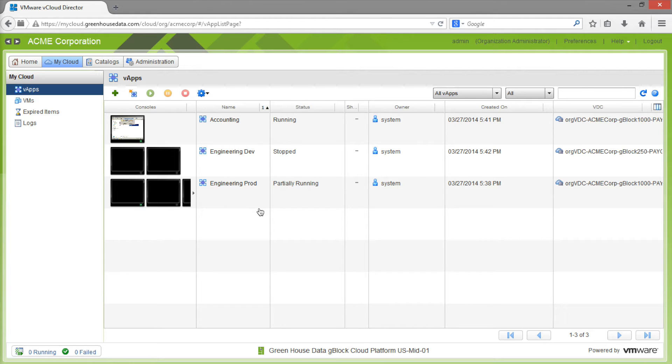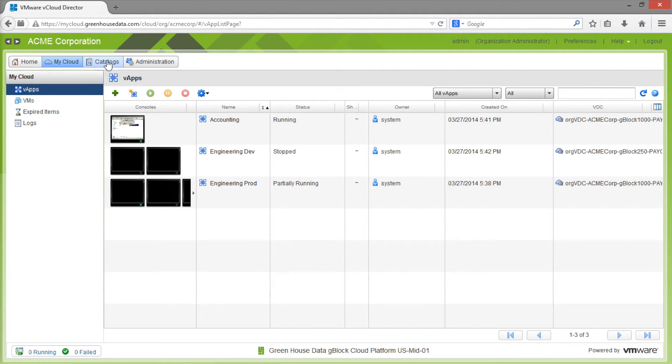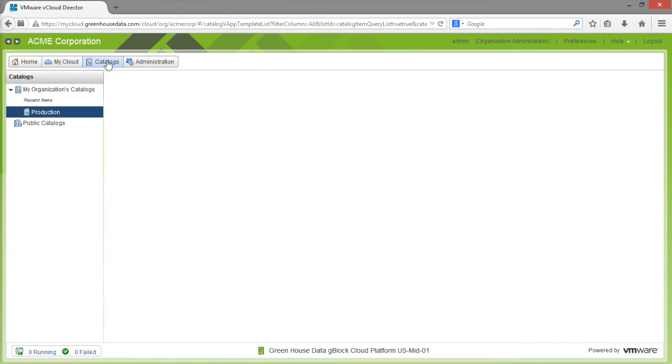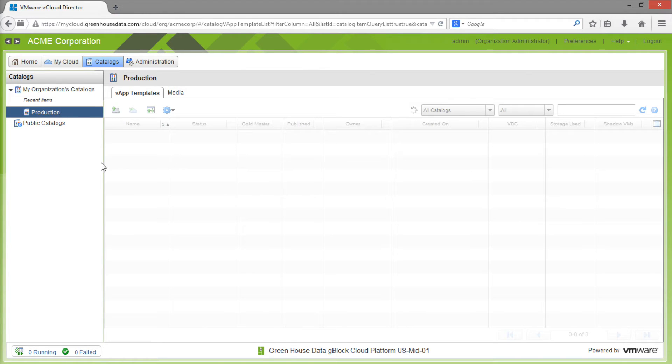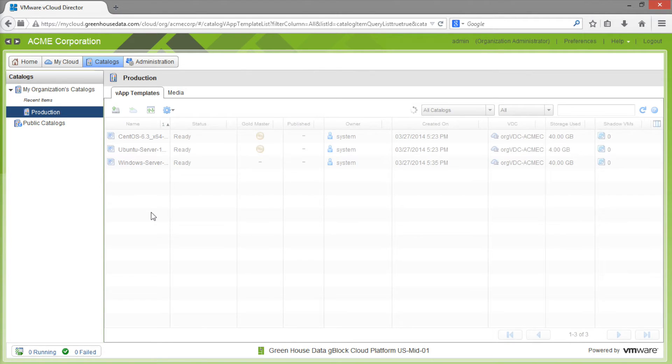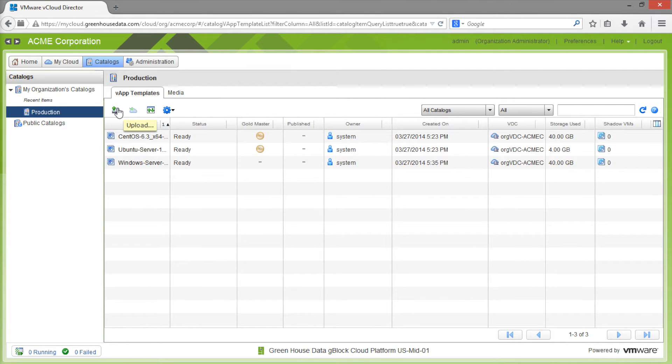To get to the uploader, we want to go to the catalog section of our vCloud environment and make sure we have a catalog selected. In the upper left-hand window, you're going to see an uploader icon. Click that.